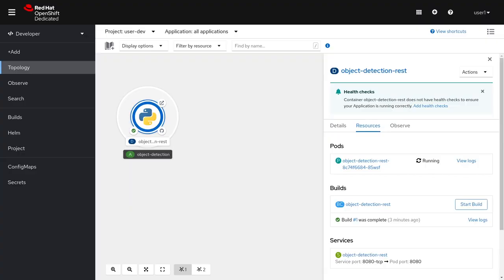Now that we've got a deployed service, let's have some fun and deploy an application that calls it. Before we move on, let's make sure we can call the service correctly. Under our deployment, under services, we can see our service name and port.